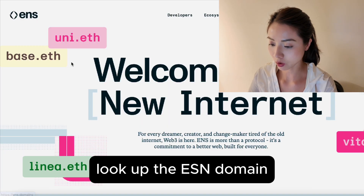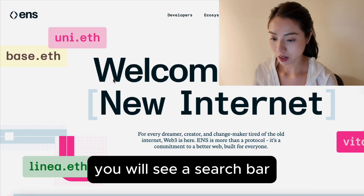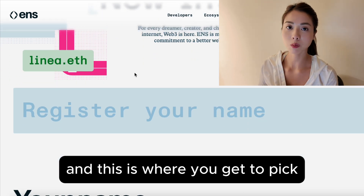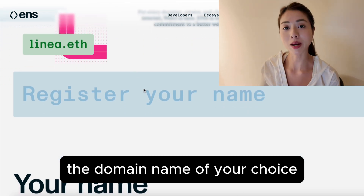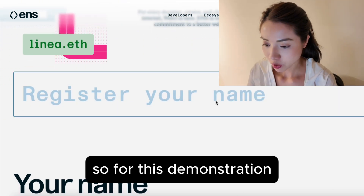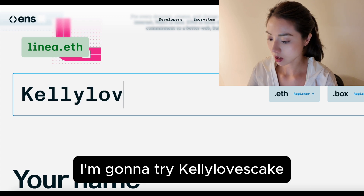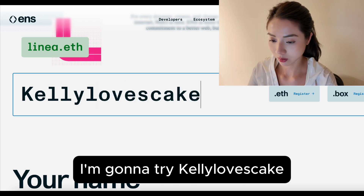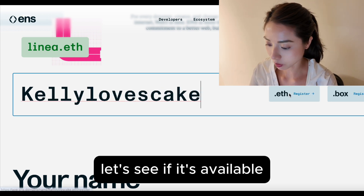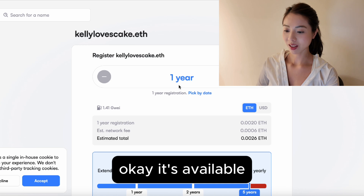Look up the ENS domain. Once you're on the ENS website, you will see a search bar, and this is where you have to pick the domain name of your choice. So for this demonstration, I'm going to try Kelly Loves Kick. Let's see if it's available. Okay, it's available.